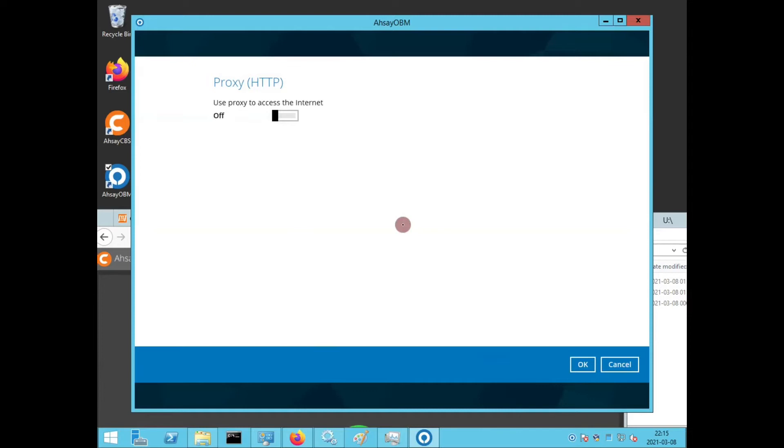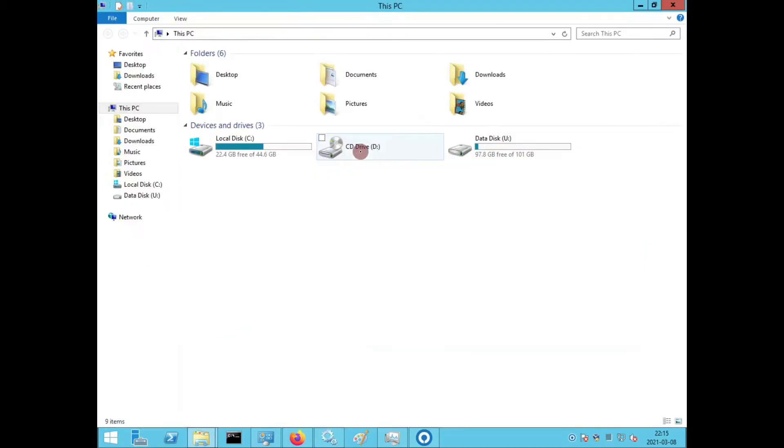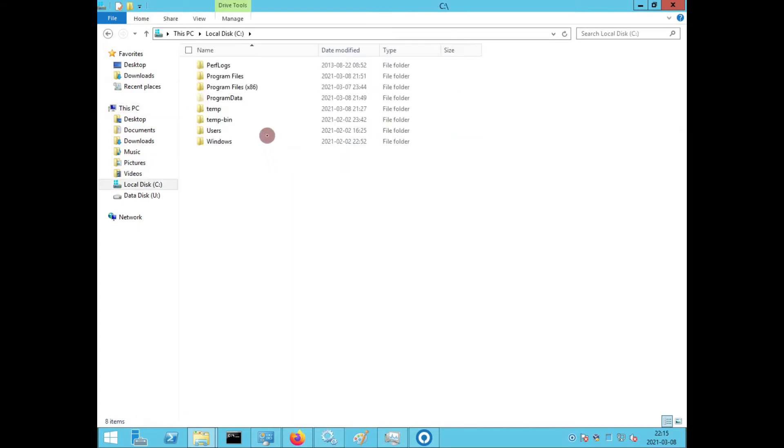As you can see, the option to change the Backup Server URL is missing. This is hidden, likely because the client agent has been branded by the CBS admin. There is a file you can modify to reveal the missing settings.